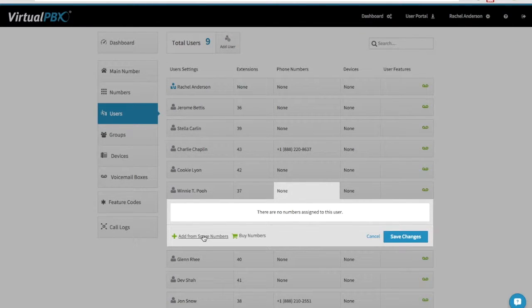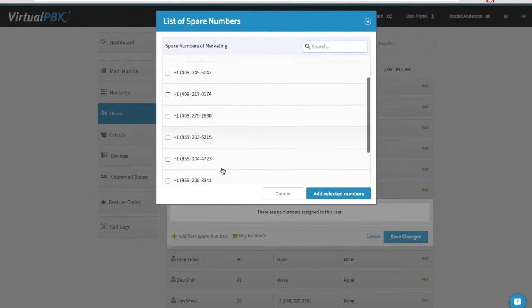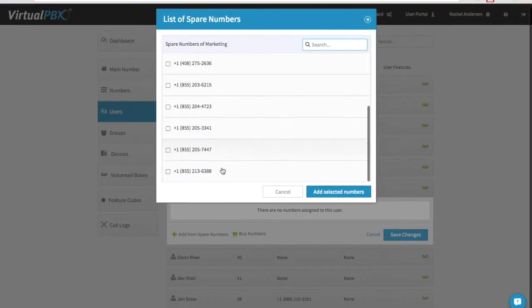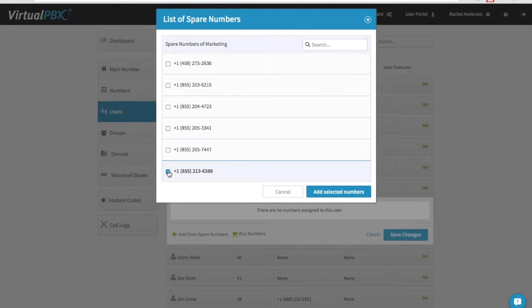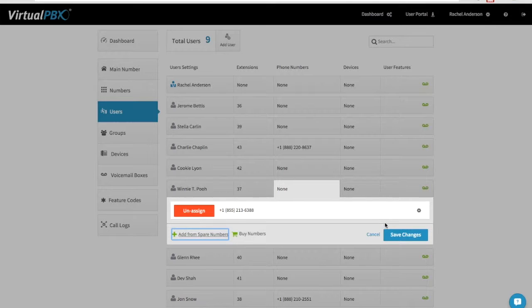Now click on Spare Numbers. Check the box in front of the number you want to add and then click on Add Selected Numbers. Now click on Save Changes and you're ready to rock and roll.